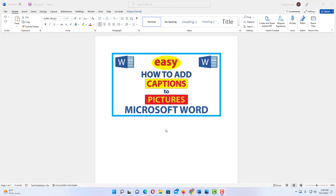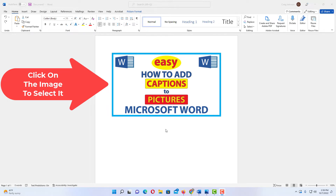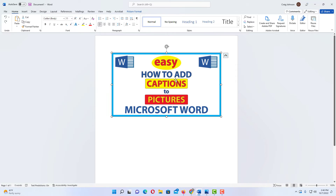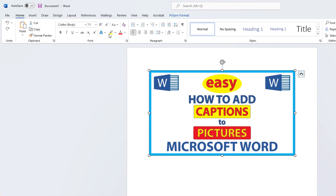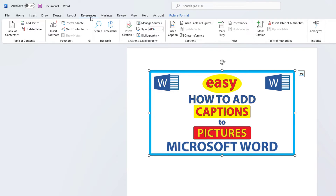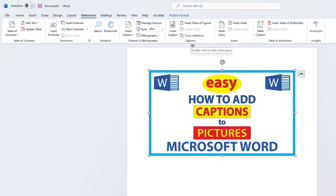To add captions to an image in Microsoft Word, it's very easy to do. First thing you need to do is select the image. Click on the image so you have the bounding box around it. Then you want to go up to the References tab, click on References, and on the ribbon go to the Captions section and select Insert Caption.